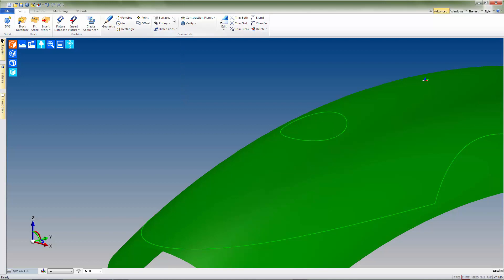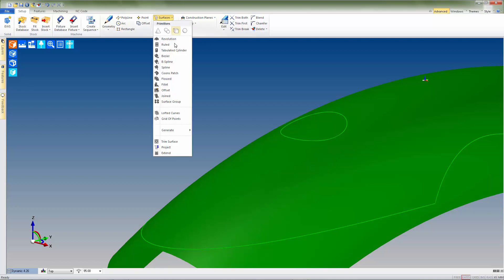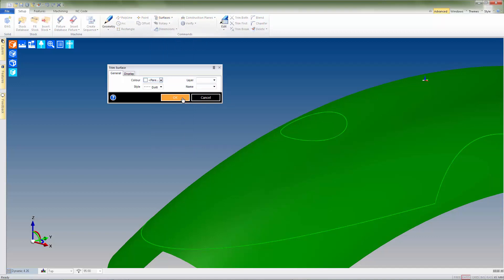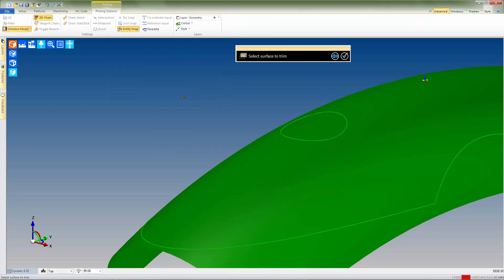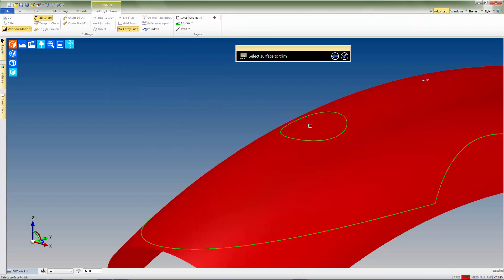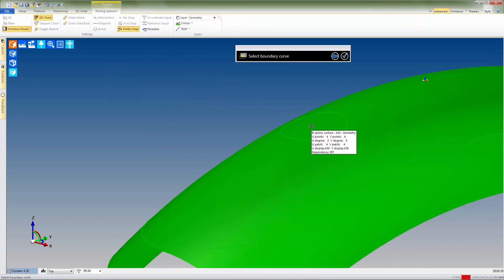Now if we select the surface dropdown and choose trim surface from the list, we can trim the surface to one of the hole contours by selecting the section of surface that we wish to keep, and then choosing the contour that we'd like to trim it to.